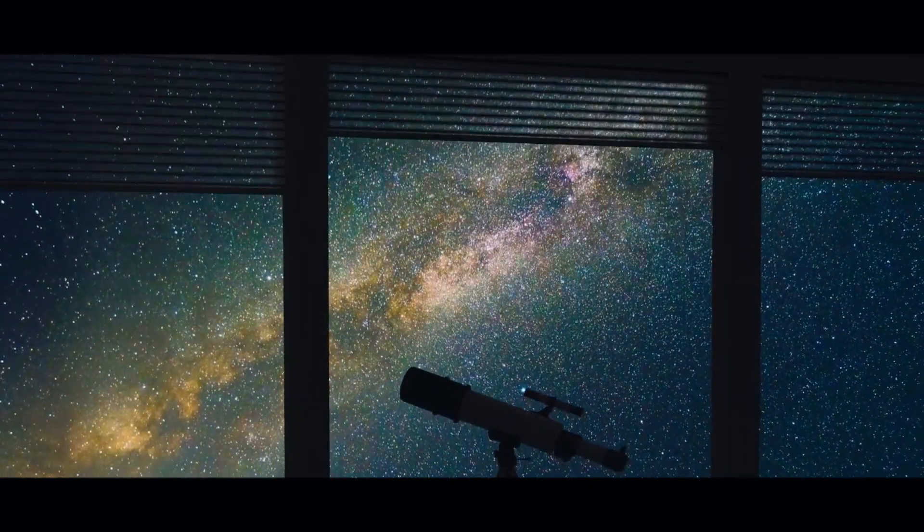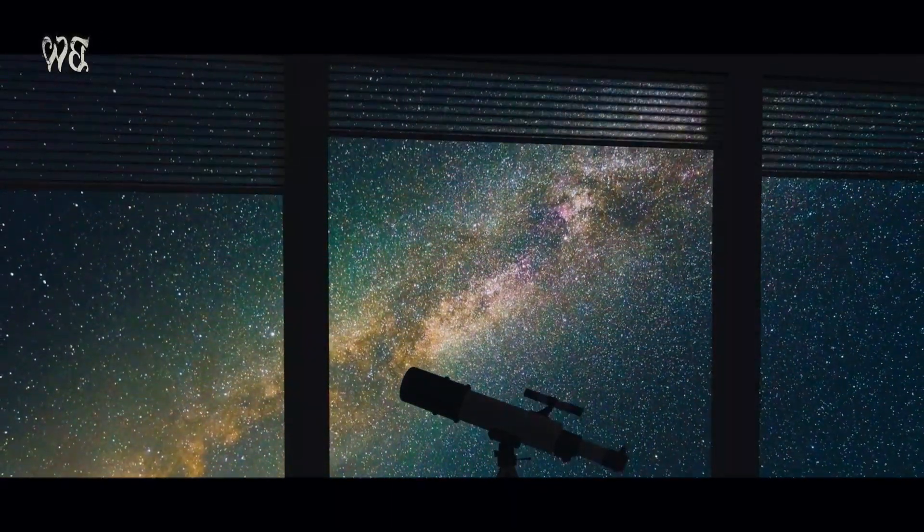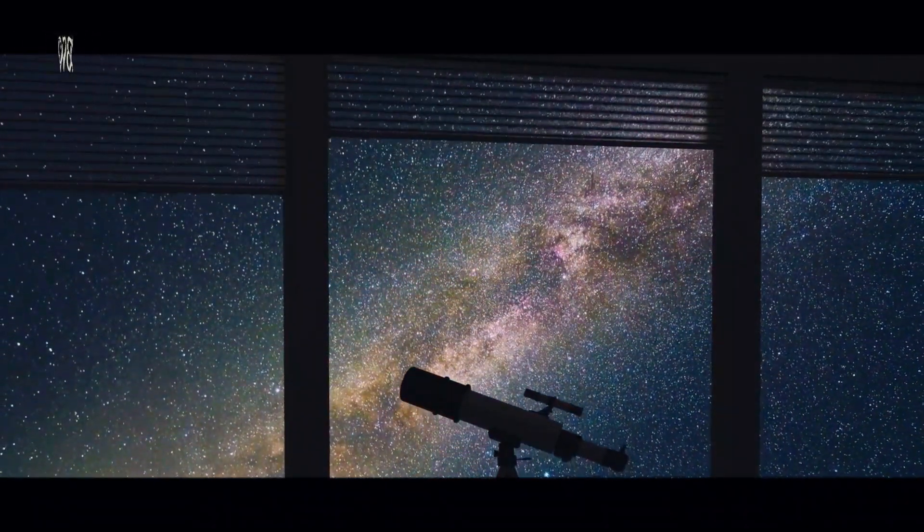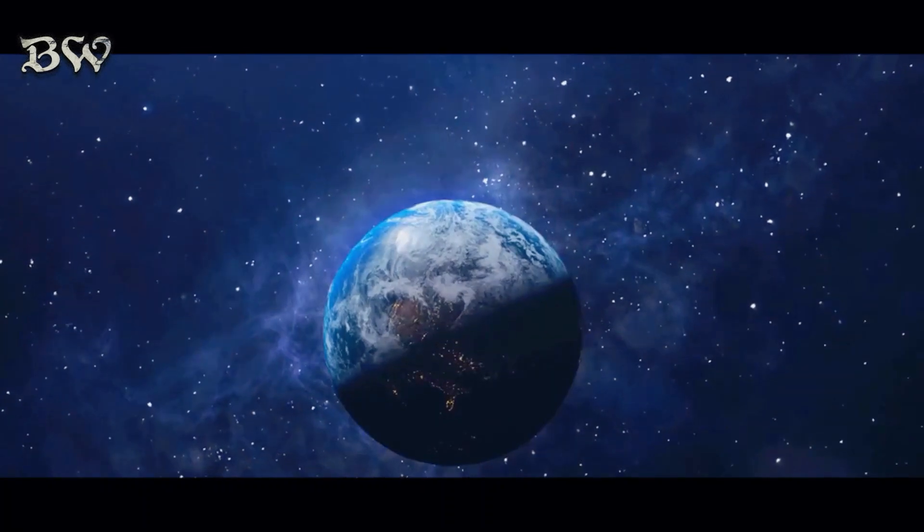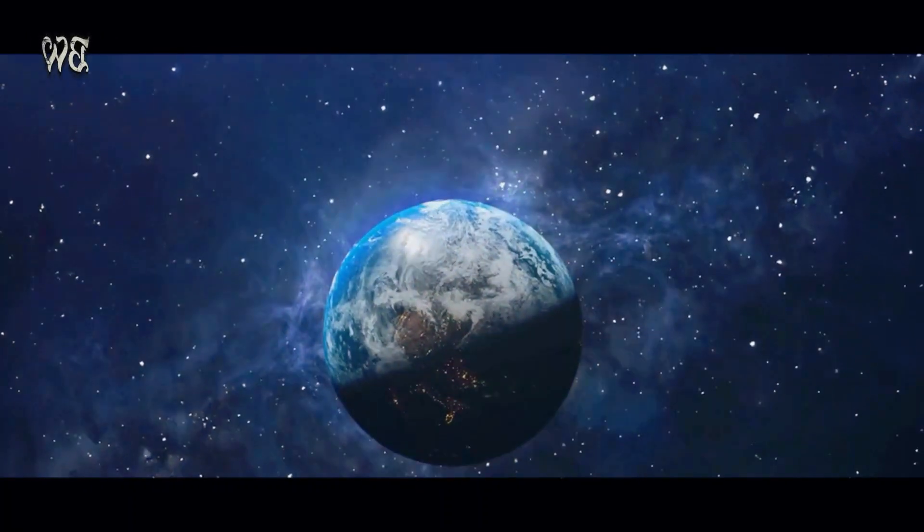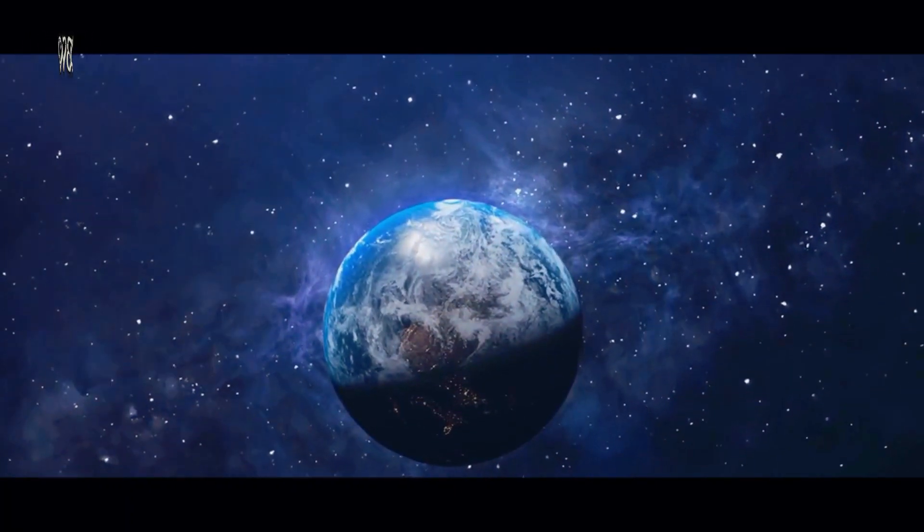Have you ever stared into the night sky and questioned the origins of everything that exists? This question, simple yet profound, has occupied the minds of humans for millennia.